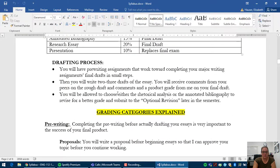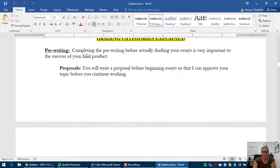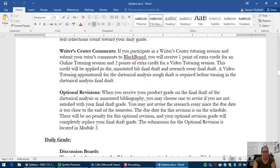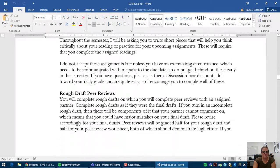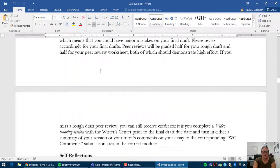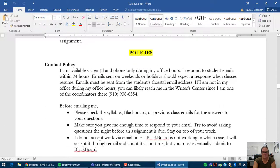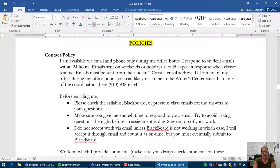This is how you'll do the drafting process for each major writing assignment. And this is just the other assignments in this class, like the pre-writing assignments, final drafts, discussion boards, and so on. Okay, so read through that and please email me if you have any questions.